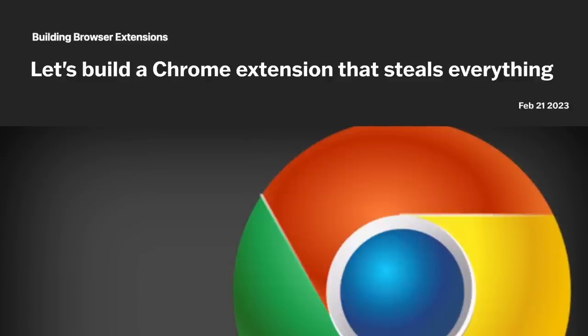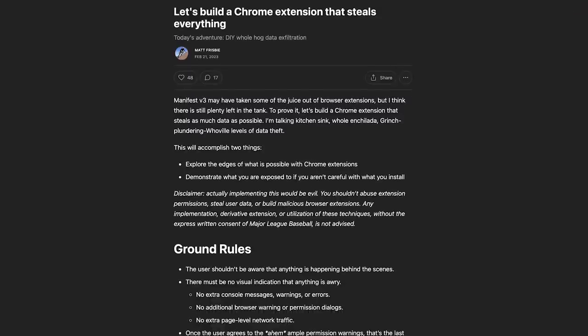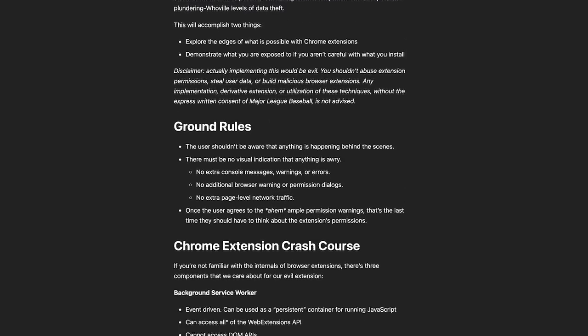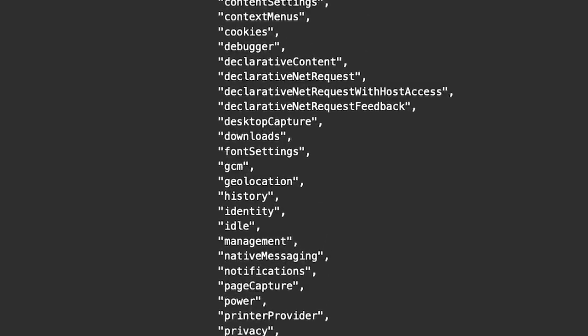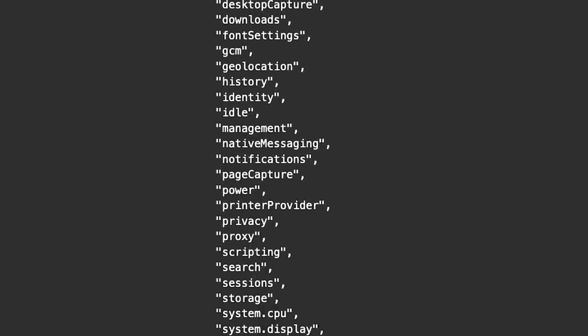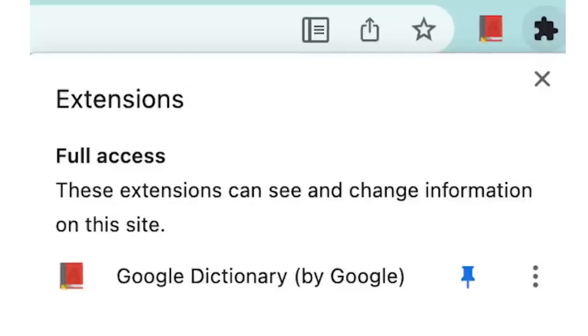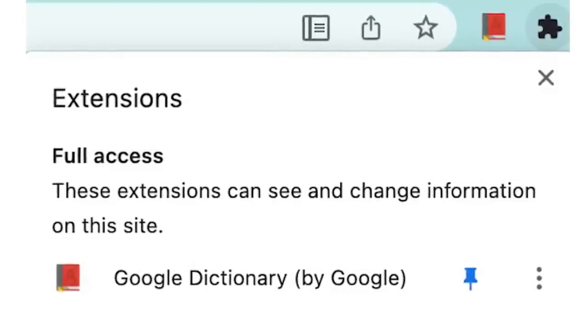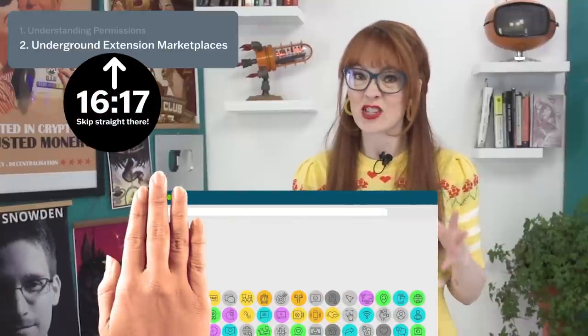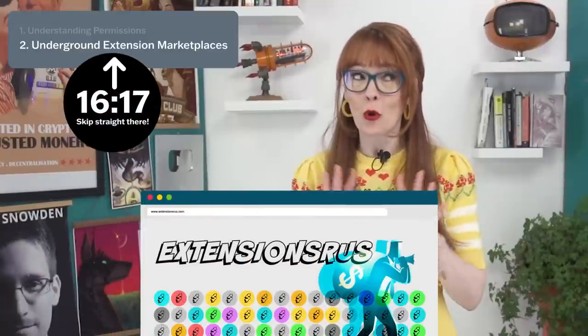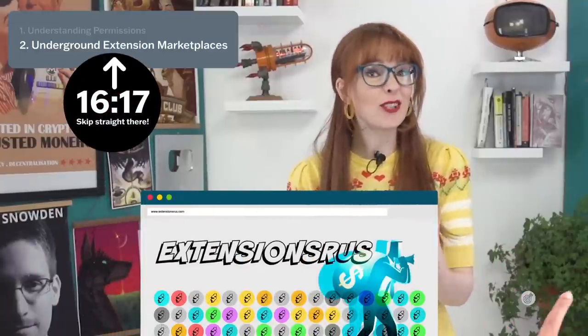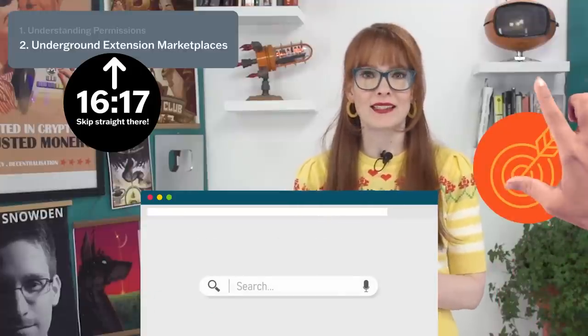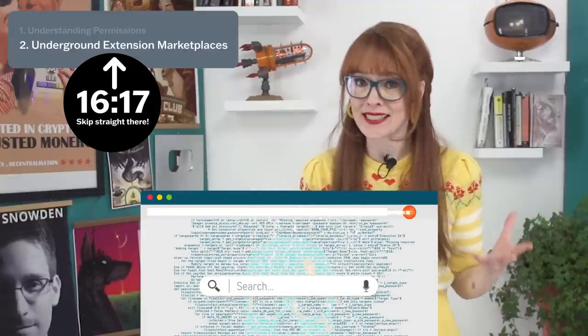We'll look specifically at the most dangerous extension ever made — an extension deliberately designed to be able to do all kinds of nefarious things. When you look at each permission it's requesting, you'll see they're not so different from the permissions your current extensions are probably also requesting. All that's different is the trust you're placing in the developers not to abuse those permissions. We also uncover the sketchy marketplace for extensions where extensions with lots of users are purchased and repurposed to collect data.